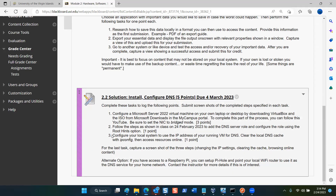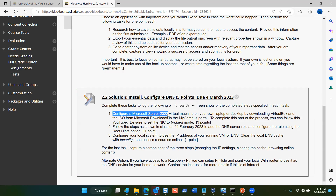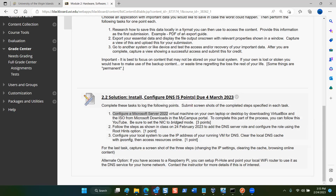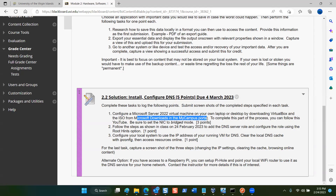If you're in other computer science courses with me this spring, your virtual machine may already be built and you can use it for this purpose as well. The important thing to remember is that as you perform the steps for each task, you want to submit screenshots of the completed steps. For Task 1, we're going to configure a Microsoft Server 2022 virtual machine on your laptop or desktop by downloading VirtualBox and an ISO installation file from the Microsoft downloads in the MyCampus portal.